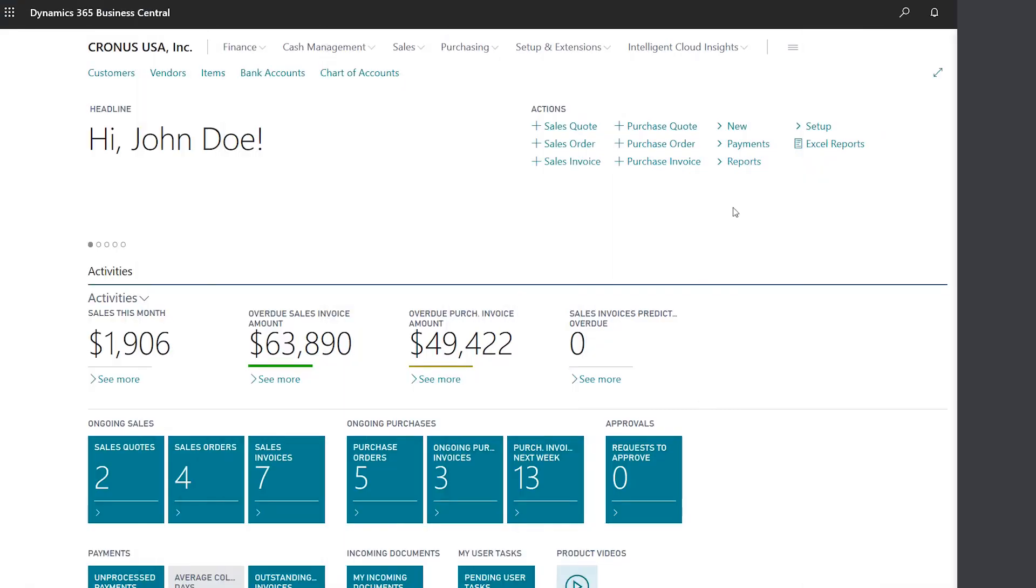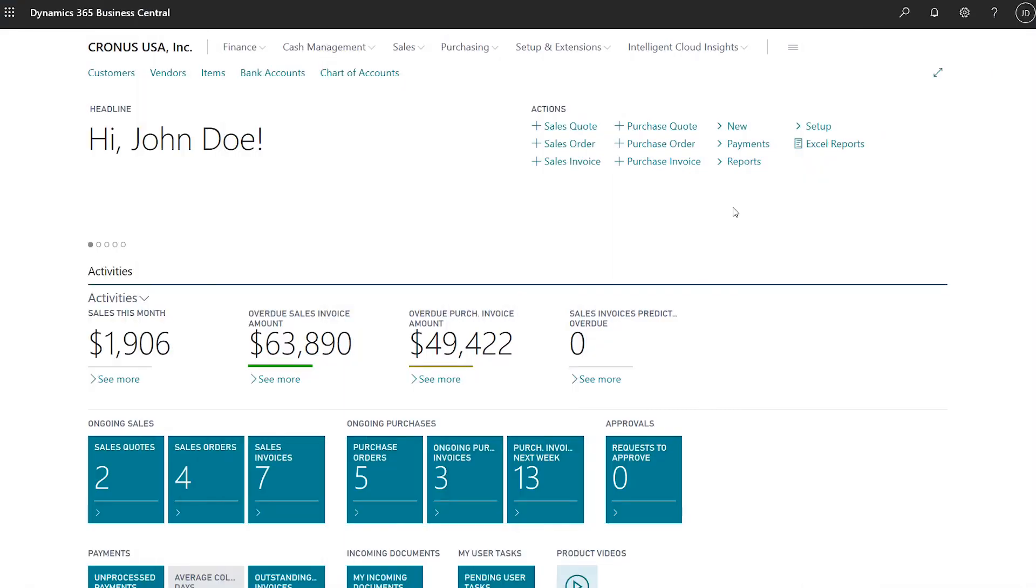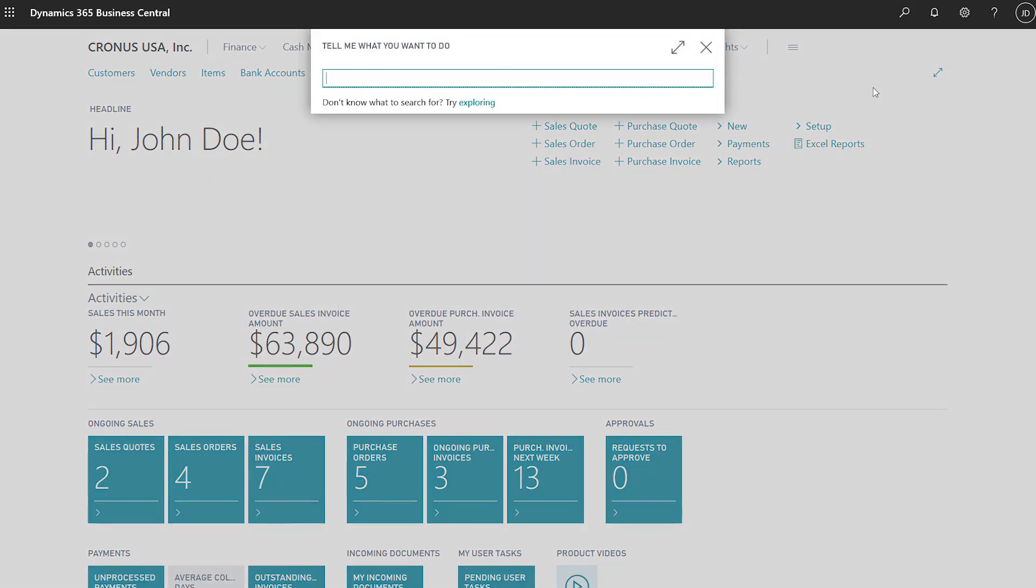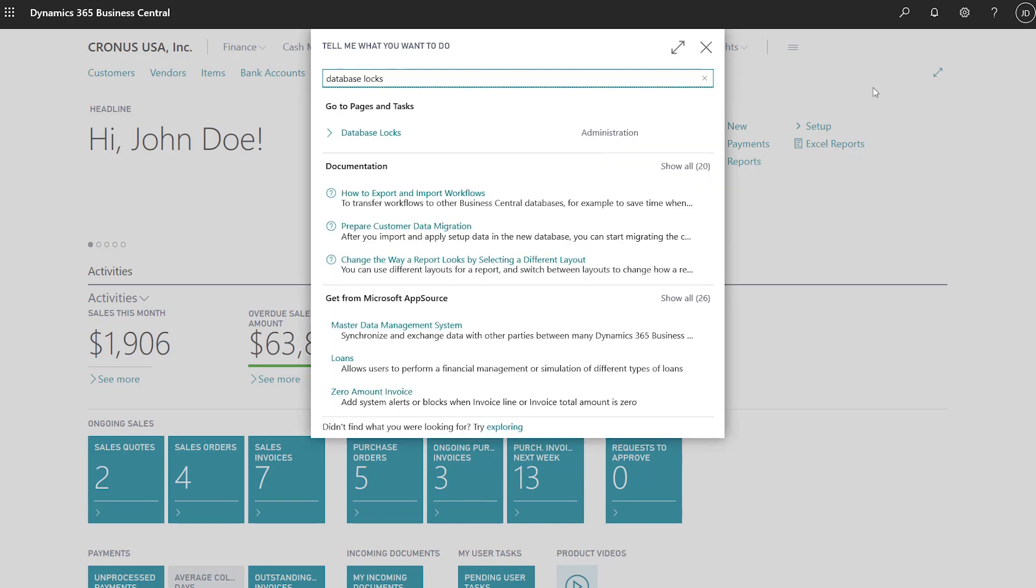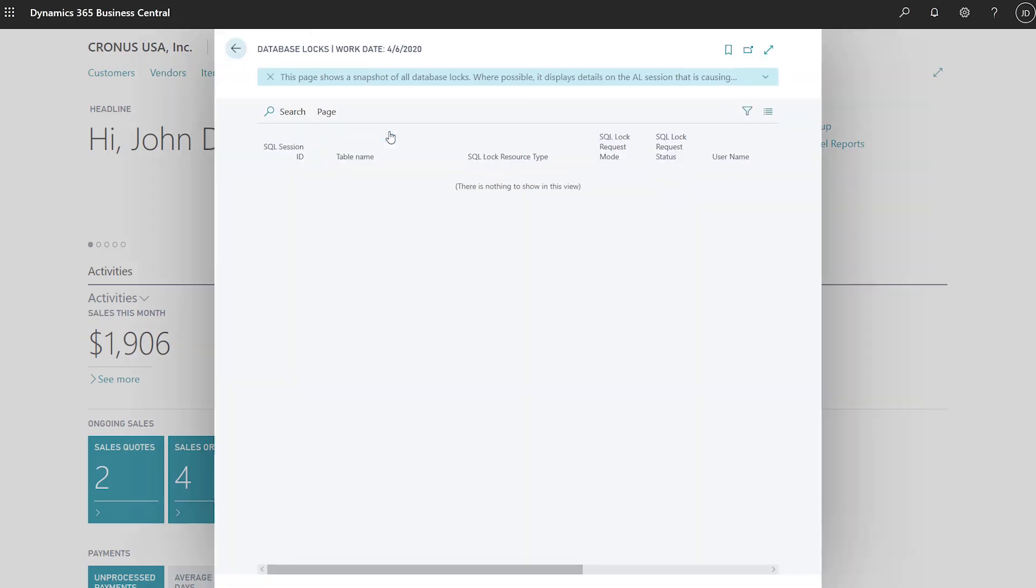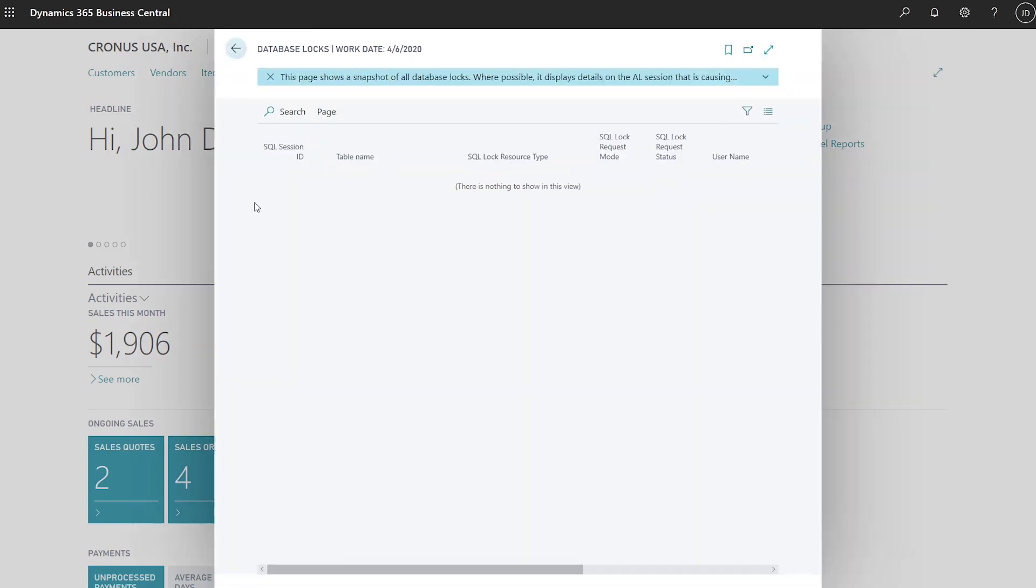Spot database locking issues and cancel sessions in the tenant admin center to unblock users. When a process is locking data, such as a report that is taking too long to run, it might prevent other users from doing their work. Administrators can use the database locks page to locate locking issues. We don't have any issues now, so the page is blank. Once a blocking session is identified though, admins can go to the tenant admin center and cancel one or more sessions to free up resources.